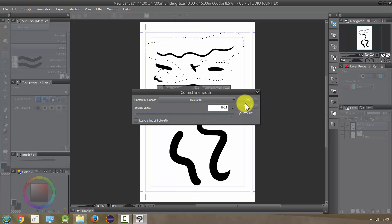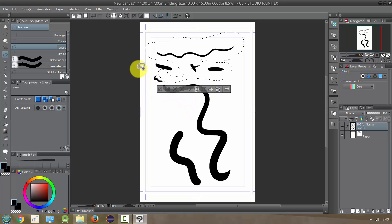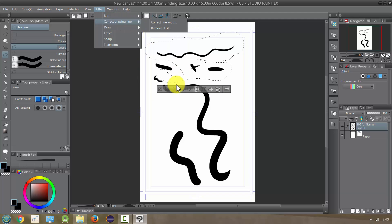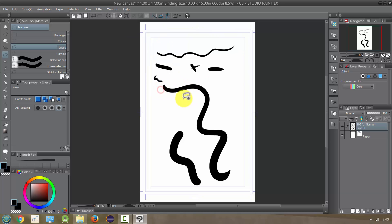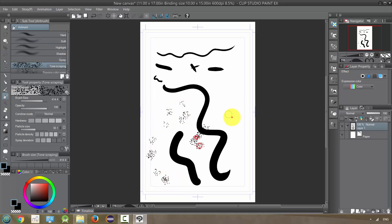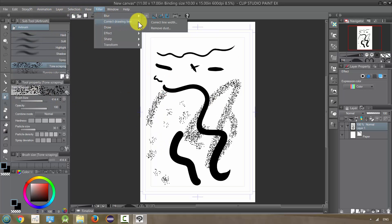That is the Correct Line Width tool. Next we have Remove Dust. To show that, I'm going to put down some spray to illustrate it better. I'll do this on the entire picture: Filter, Correct Drawing Line, Remove Dust.